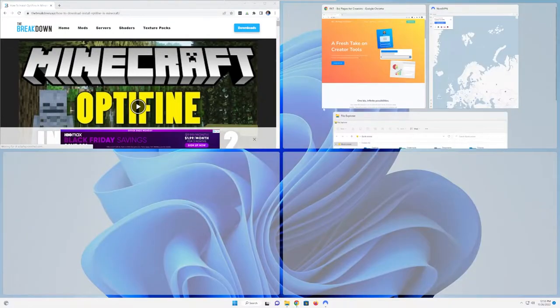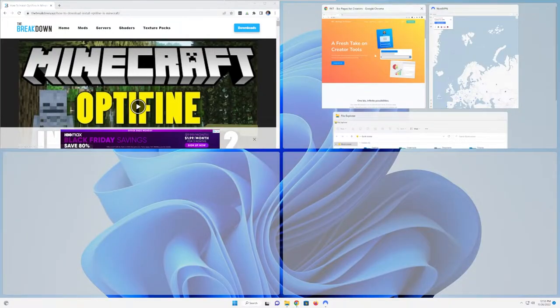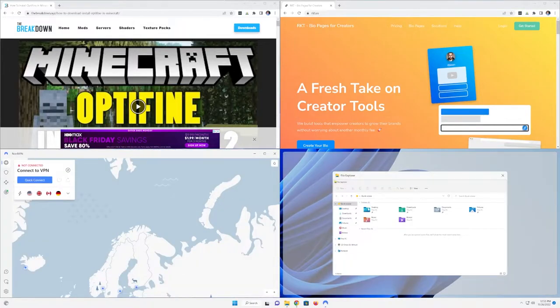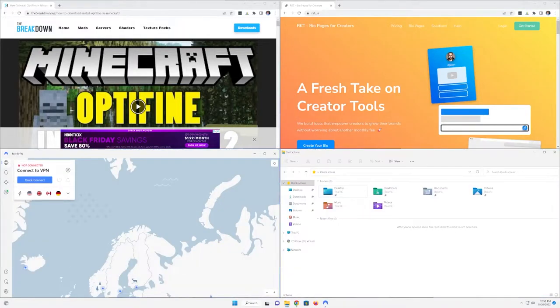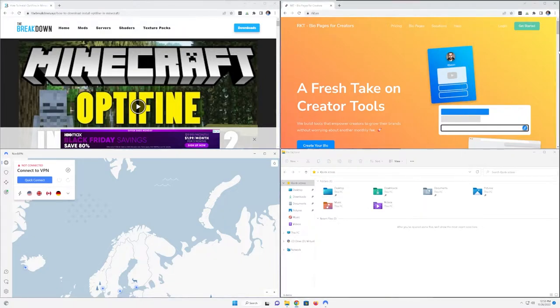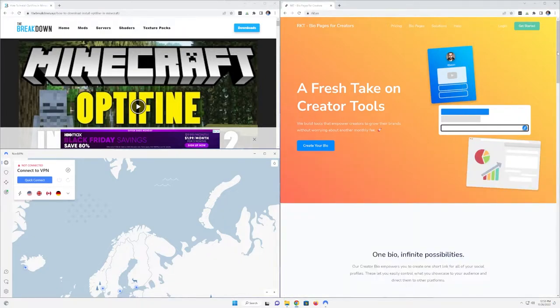You can also drag it into the corner and split your computer into basically fourths, right like so. Now the options are kind of endless for this, but that's not the only way that you can go split screen in Windows, dragging to a corner or dragging to the side.